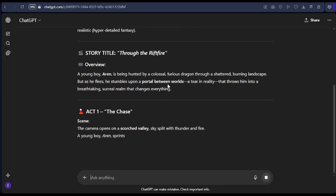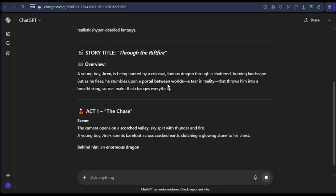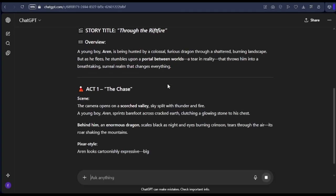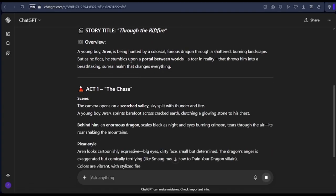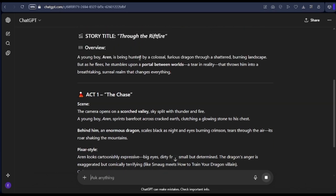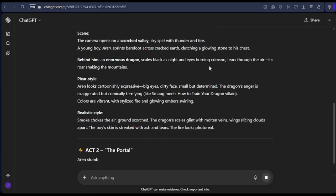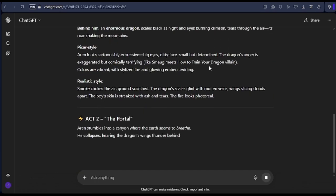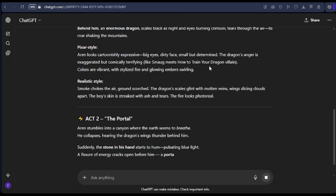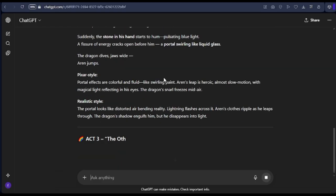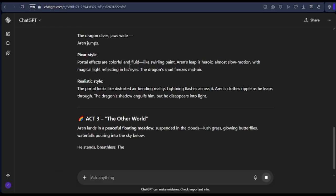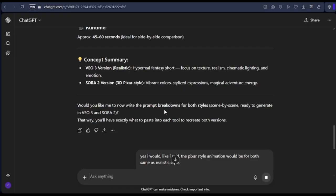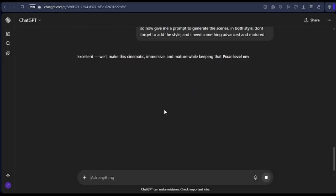We are going to head to ChatGPT to ask it to give us a story — a story based on what we want. We'll give it our prompt and tell it we want to generate a realistic and a 3D Pixar animation as well. So it's going to write out a story you can use for your 3D Pixar and also for your realistic animation. We are now going to wait for the story to be generated.